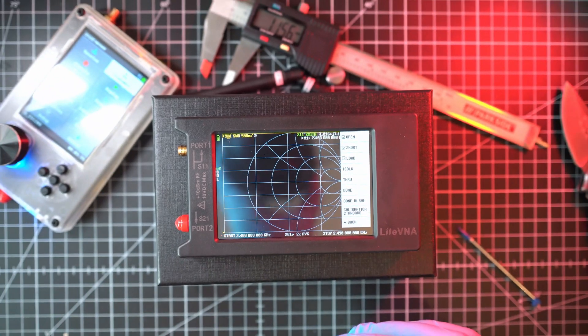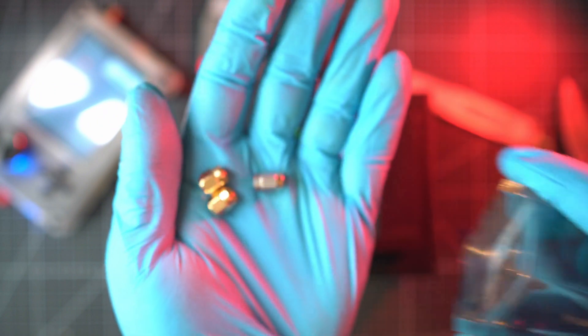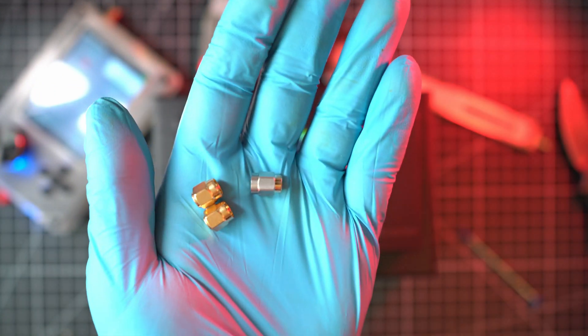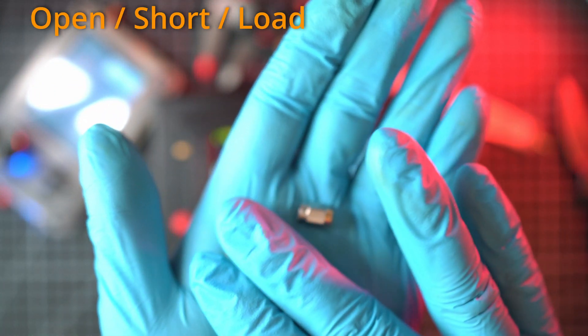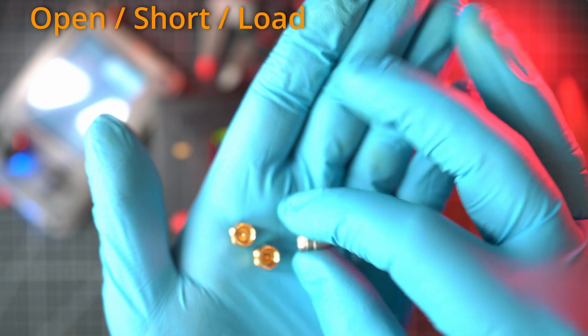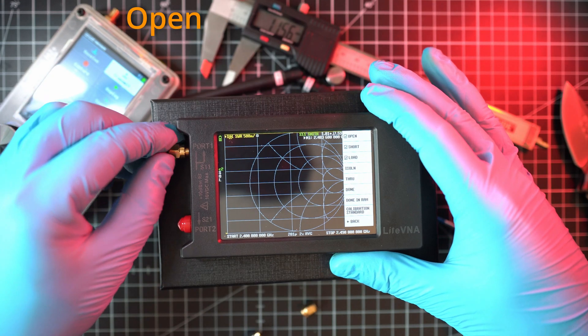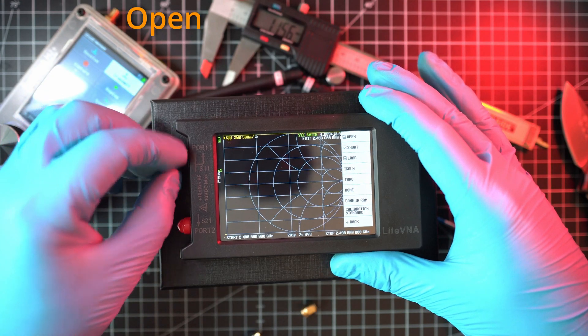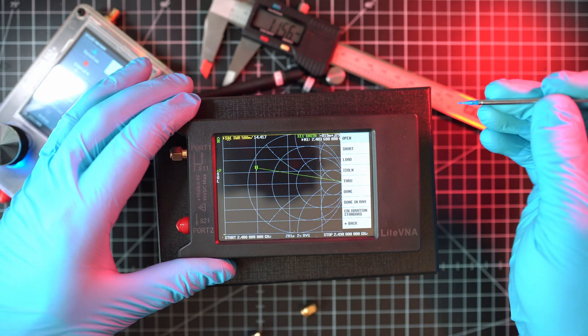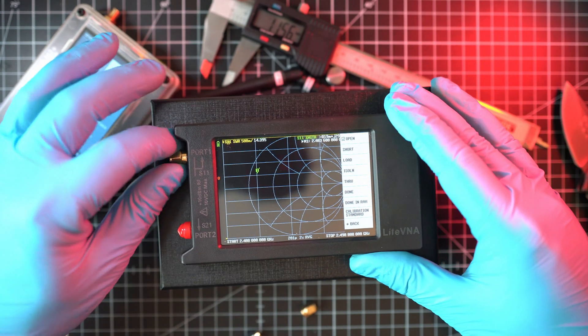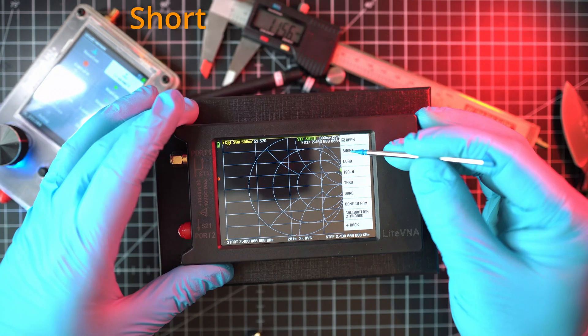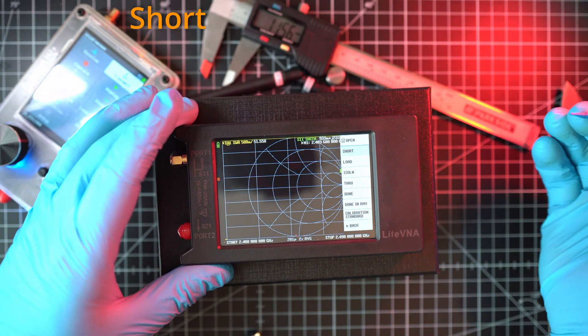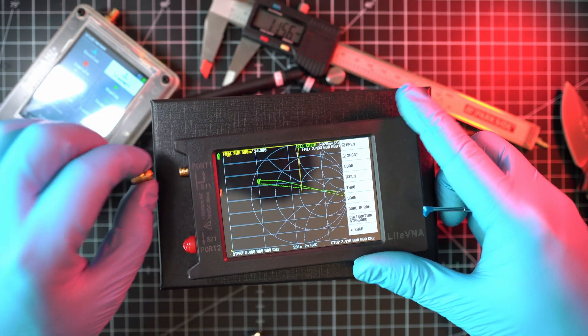Light VNA comes with calibration SMA plugs. One for open, one for short and one for load. So let's start with open. Screw on and hit open. And wait for checkmark. Next is short followed by load.